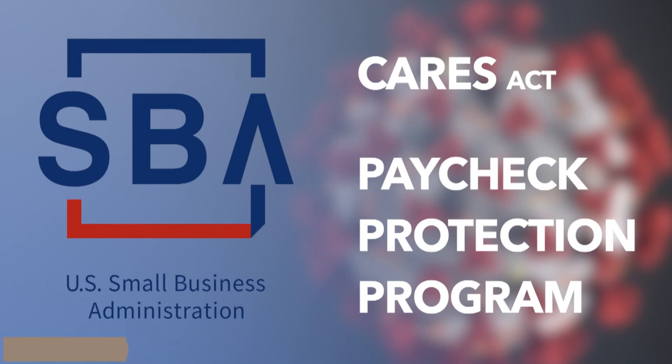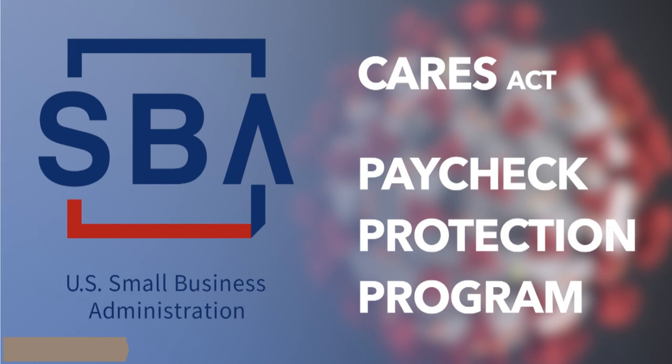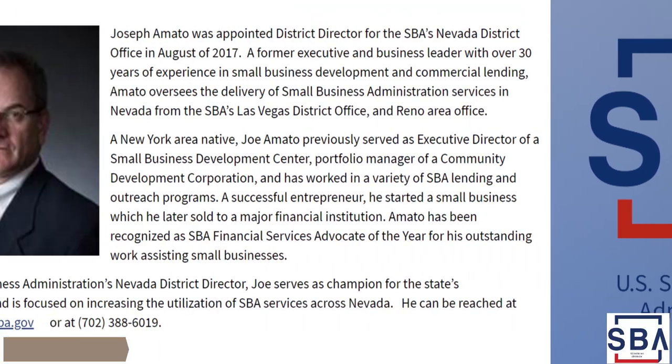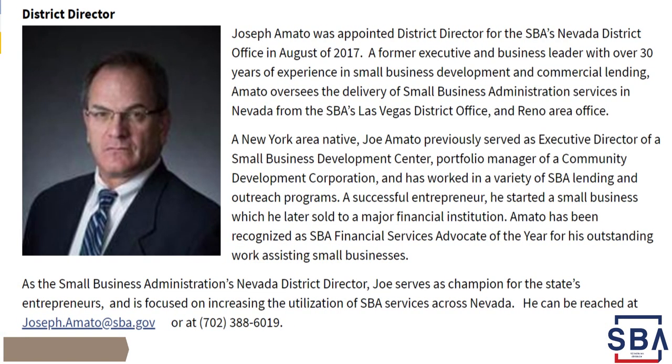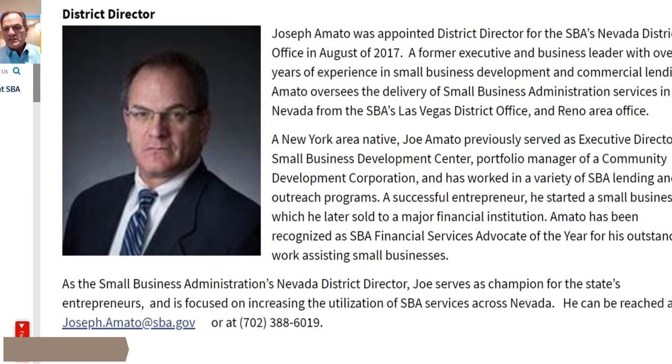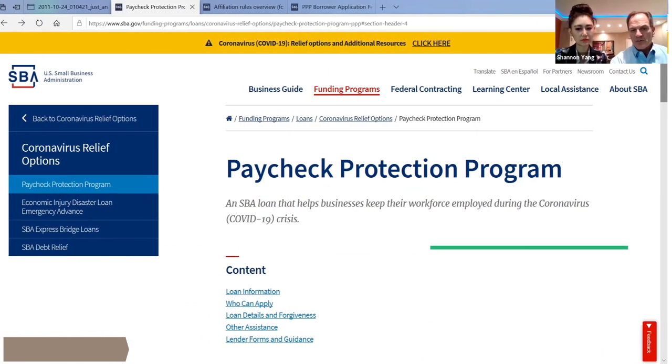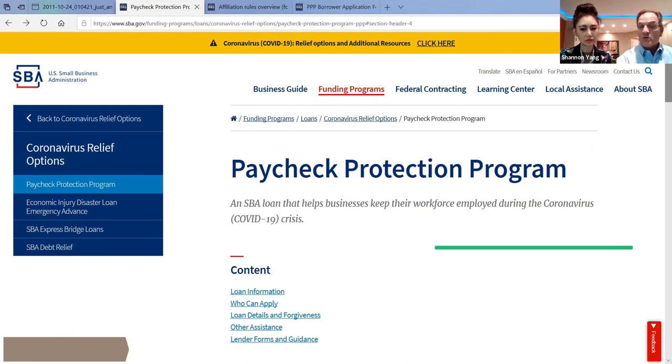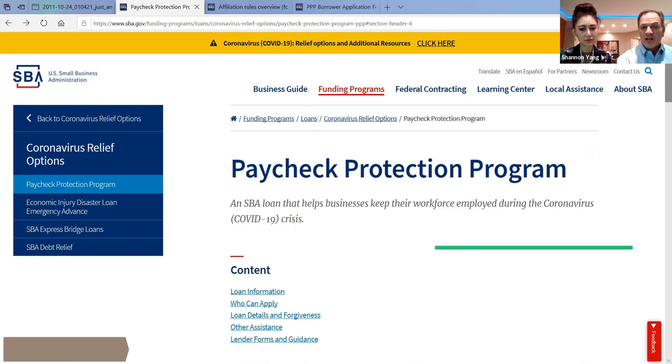We're going to get out of the EIDL program right now and go right into Paycheck Protection. The Paycheck Protection Program was approved by Congress last Friday and signed by the President. It is earmarked $349 billion to support small businesses in their attempt to retain their employees or bring their employees back from unemployment. This is for W-2 employees only.